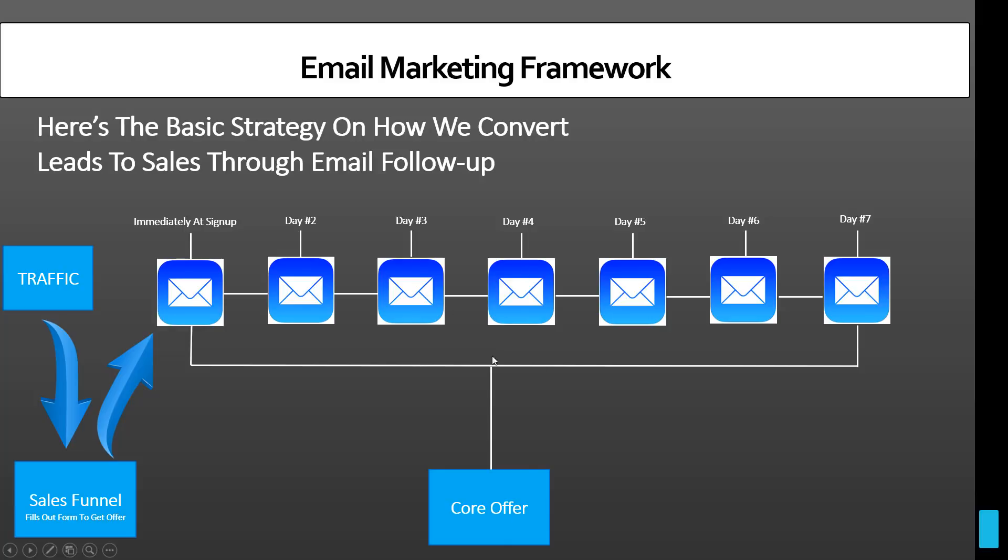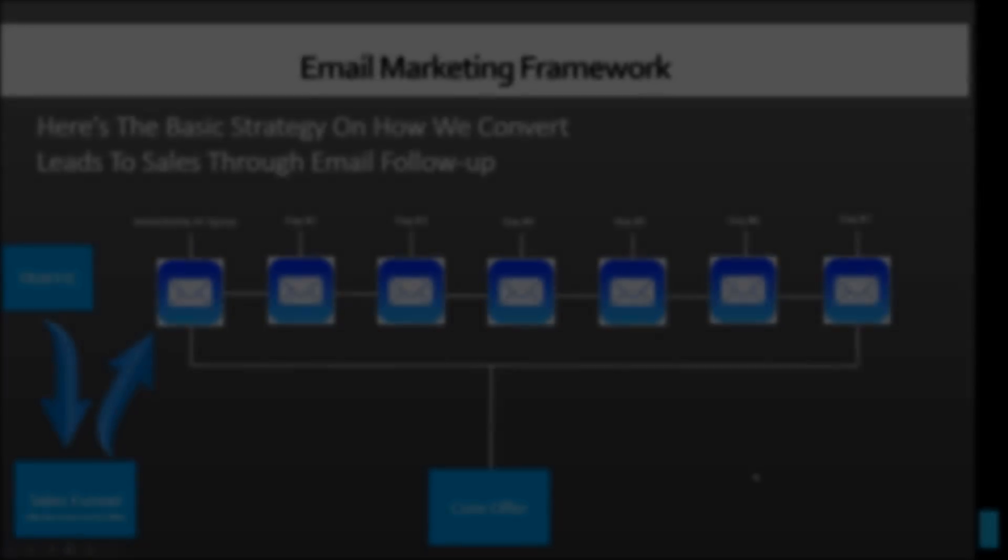But in order to be able to accomplish this, we've got to have a good quality email autoresponder that is not expensive and is actually going to do its job, which is to land emails in people's inboxes. That's what we want. So let's go ahead and take a look.